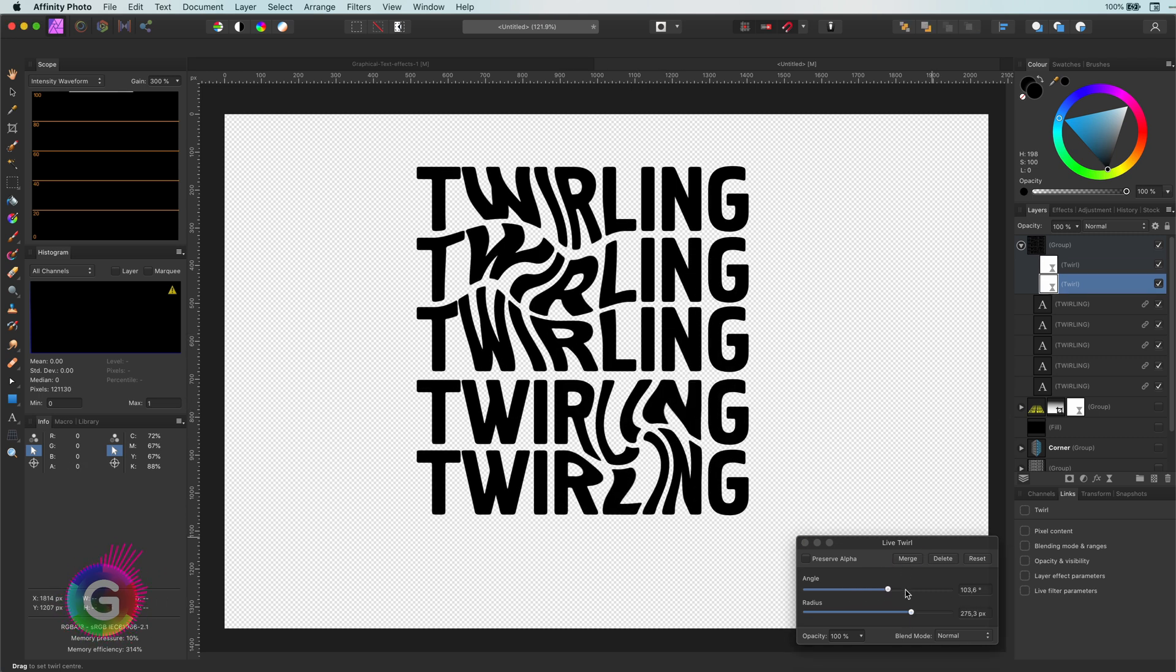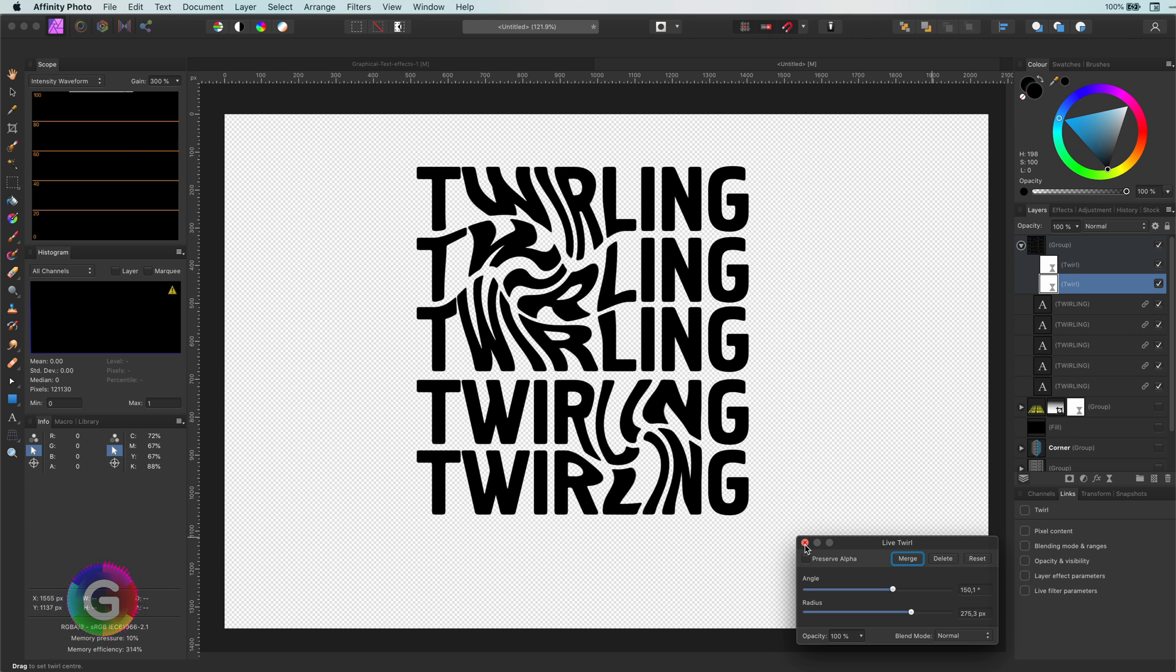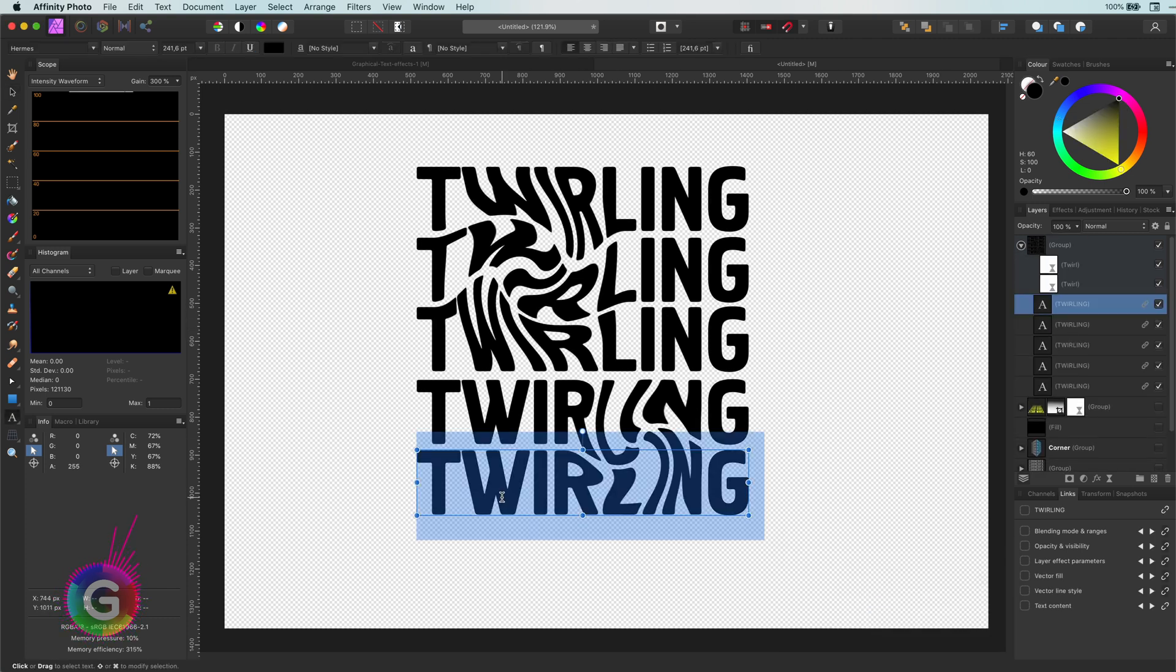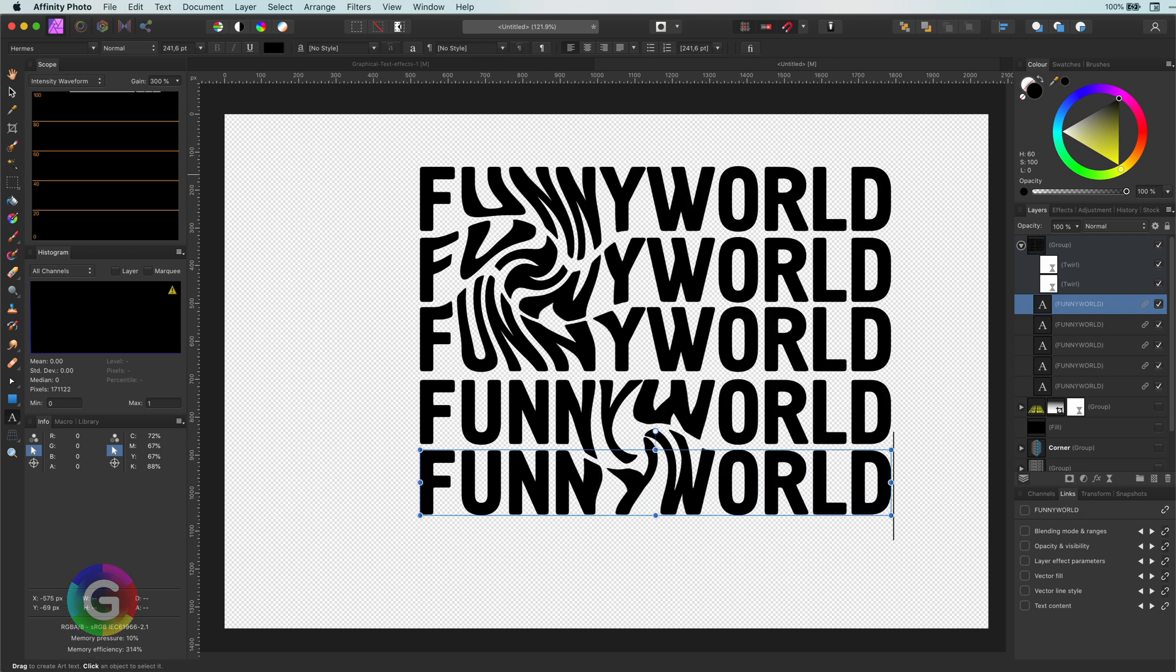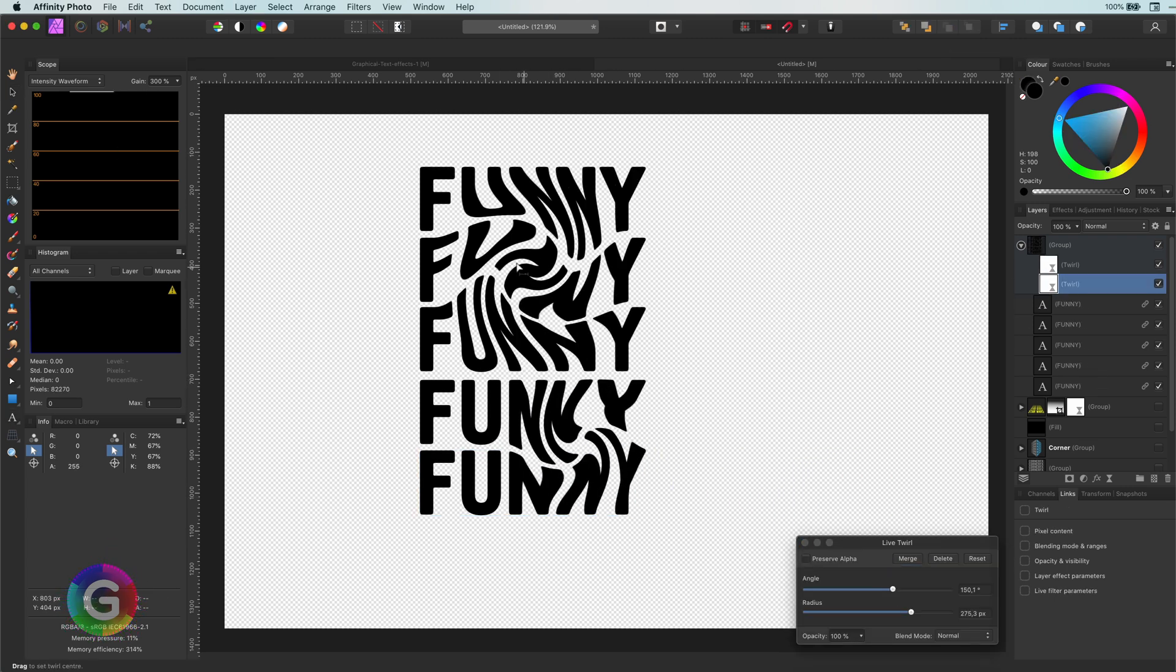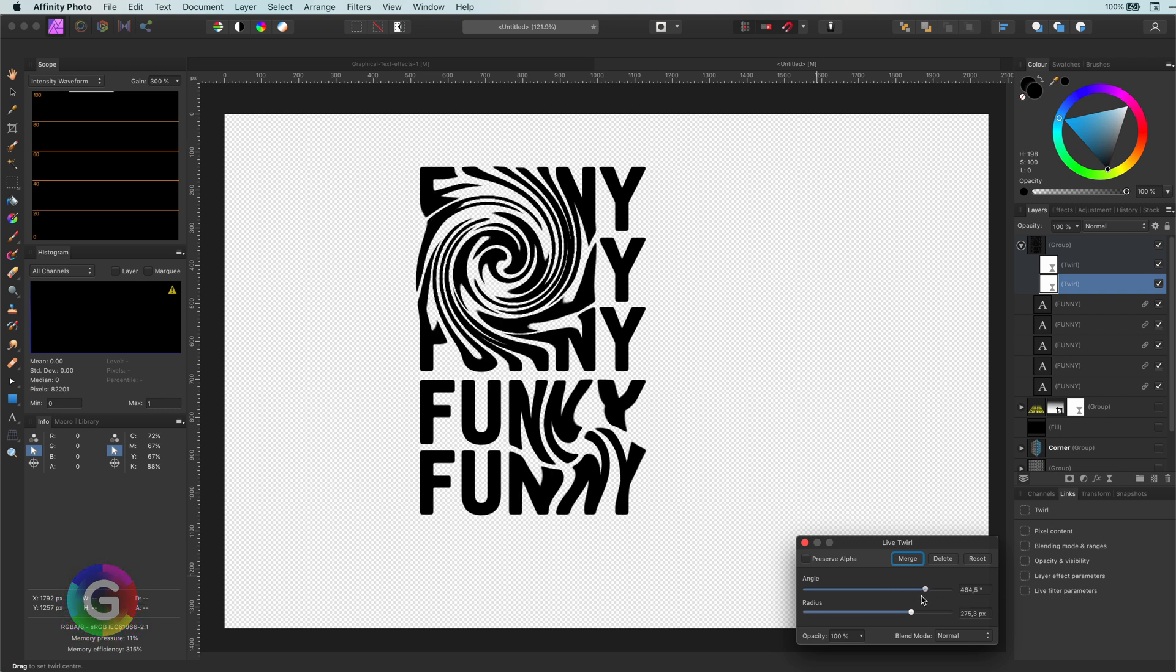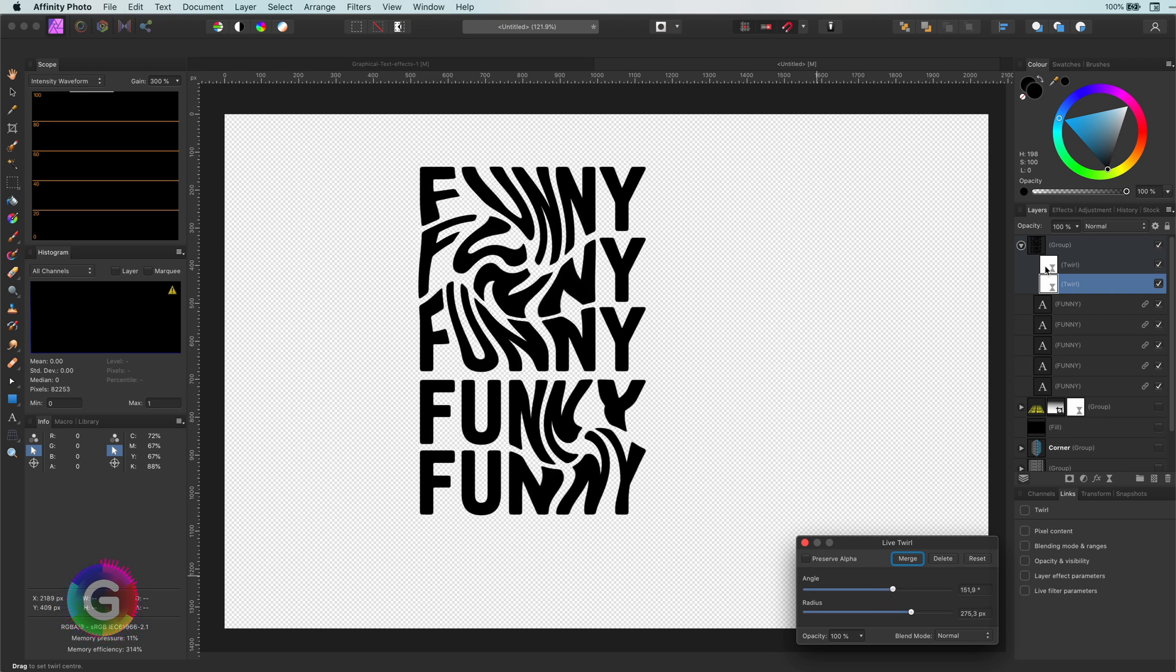Now the cool part. As we duplicated all the text linked to each other, I can change the text very easily. The twirl effect is so nice to play with. I just can't stop playing with it.